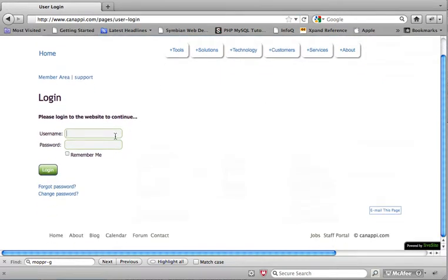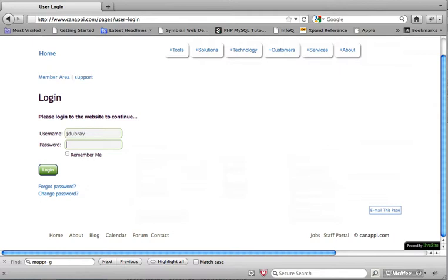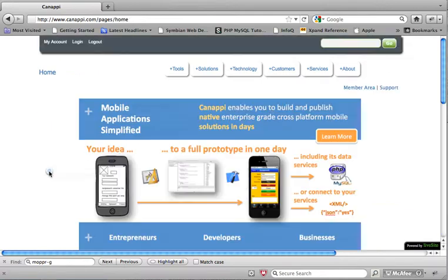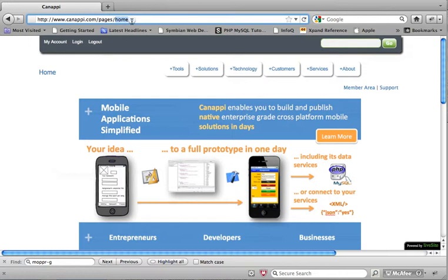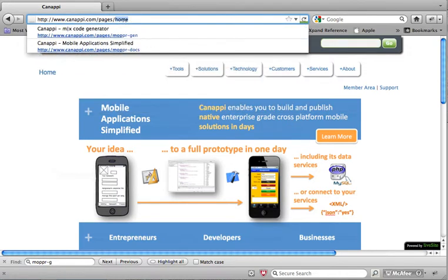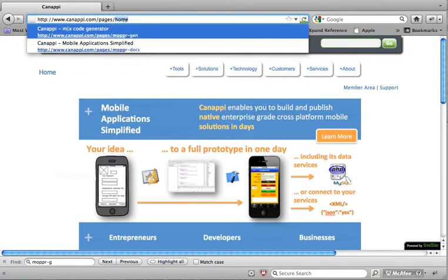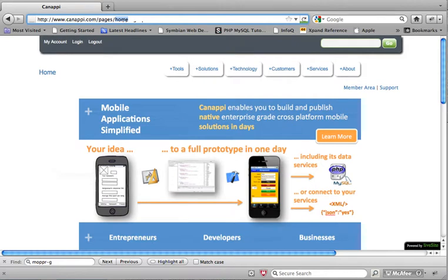So I'm going to enter my credentials and I'm going to go to the code generator page.